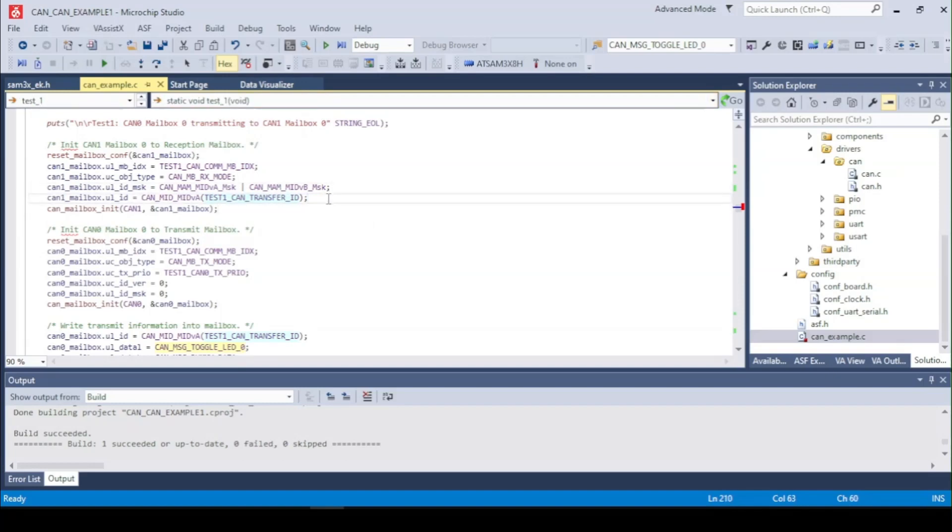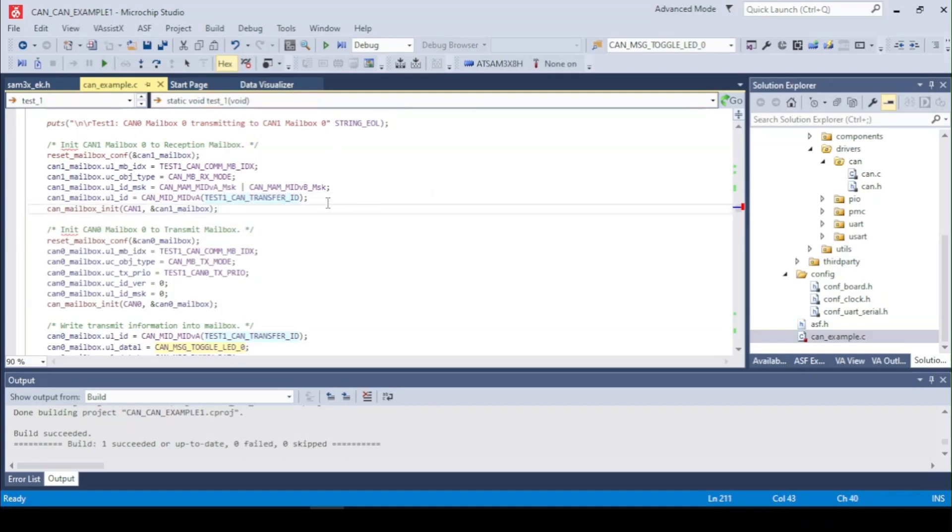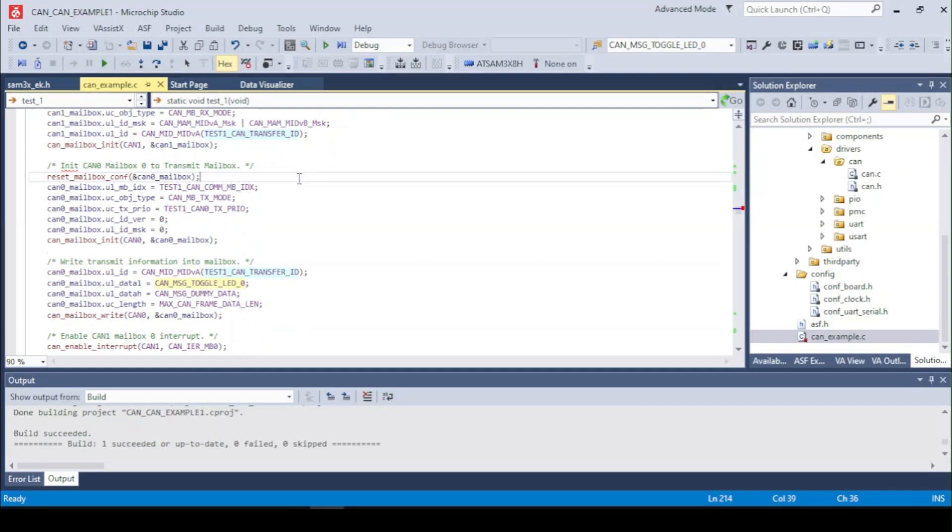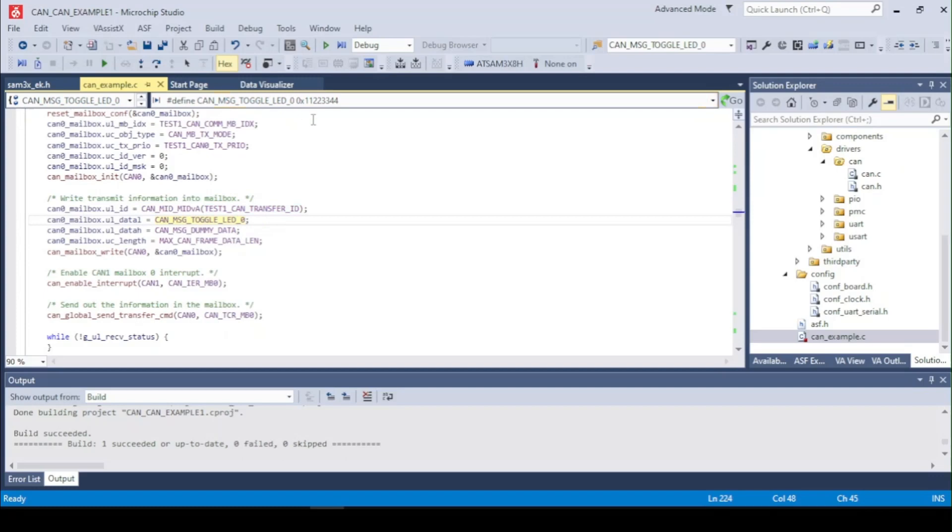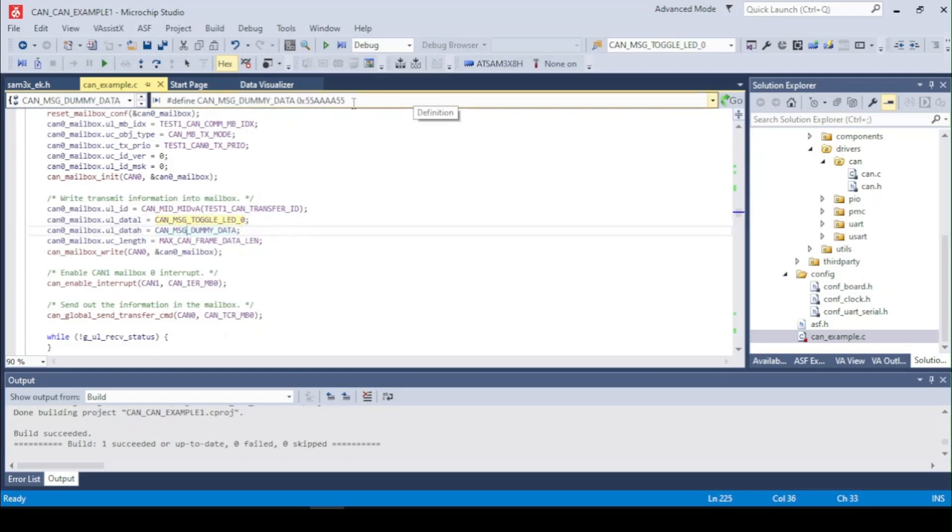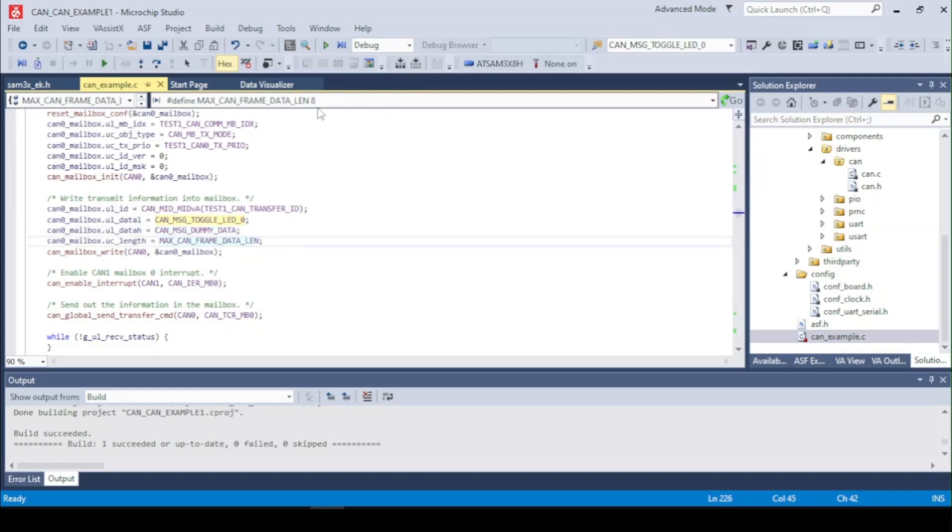So in the header we will check if it matches. If it matches we'll write to the mailbox and right here we have the CAN0 mailbox for transmitting, the TX mode. We will transmit the data low as the toggle LED0 so this message and the high data. The frame length has 8.